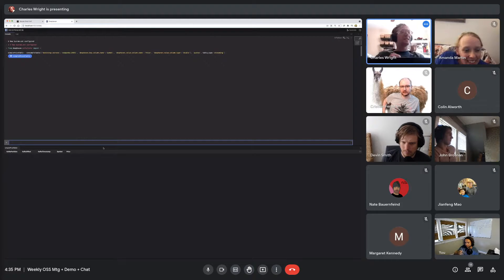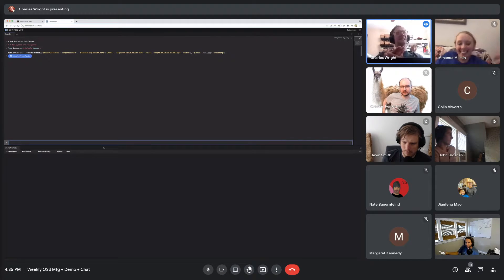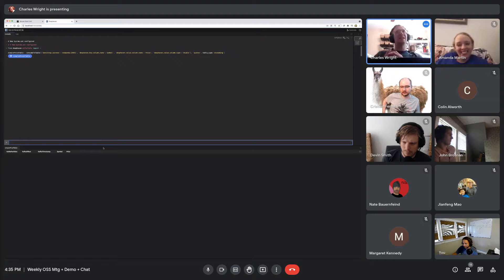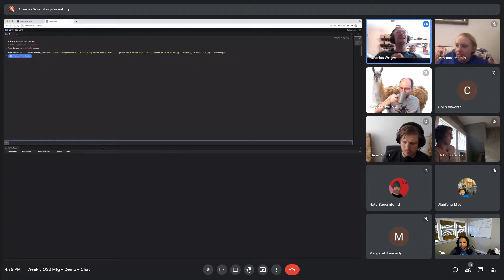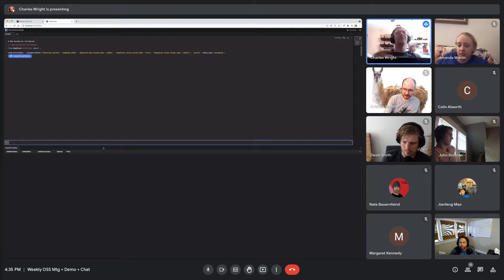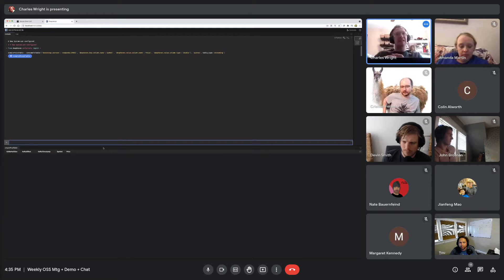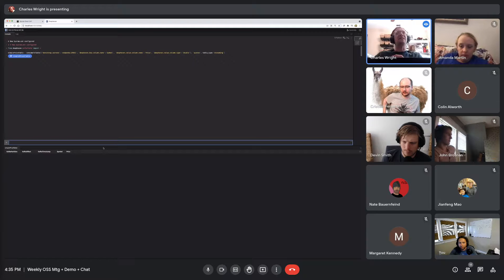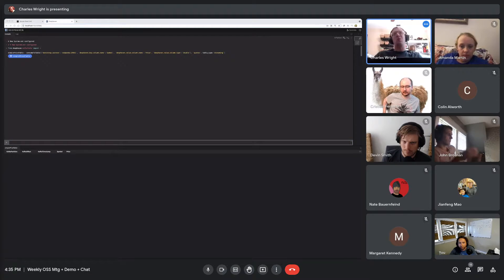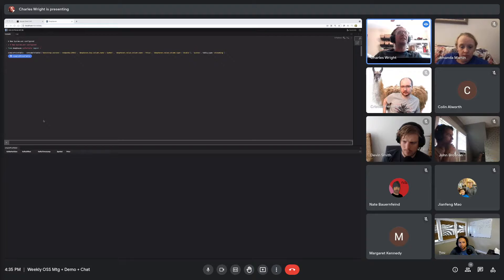The reason this is happening is because the default way of presenting tables is a stream table. What a stream table is defined to do is add new rows and then remove them on the next cycle. So you get one shot at seeing the data.